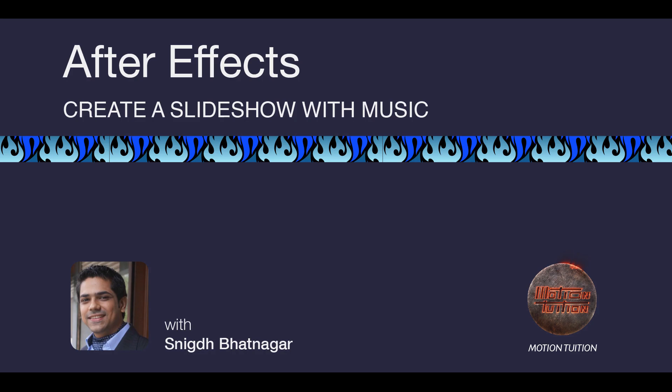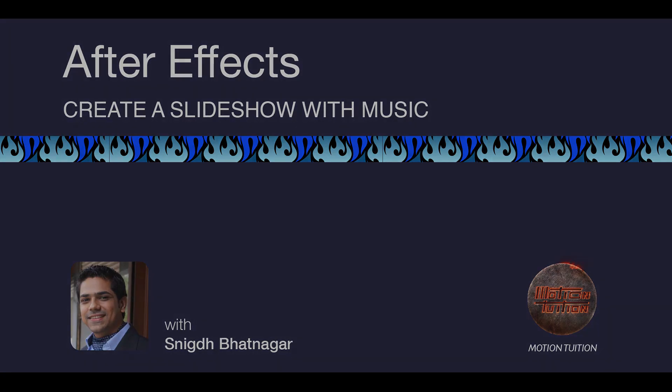So this is Snigdh signing off for now. See you next time. Till then, take care and never stop creating.